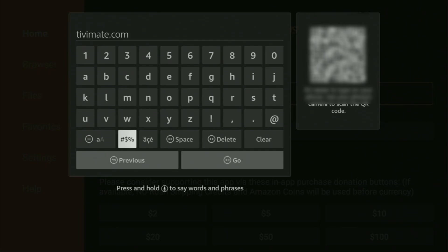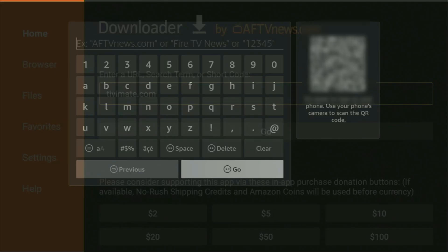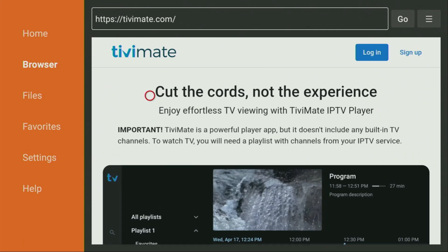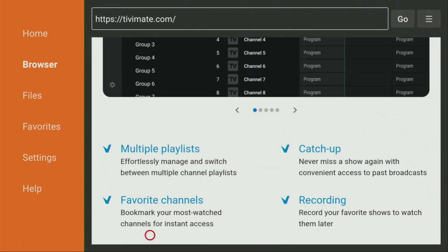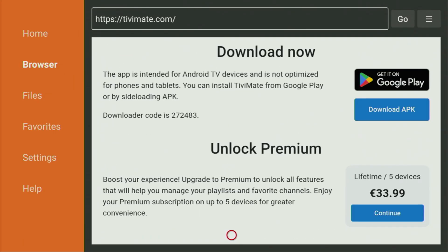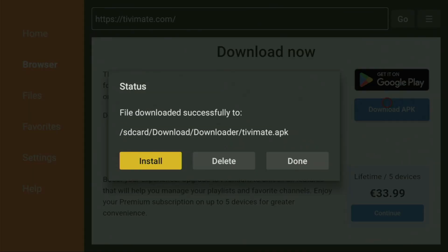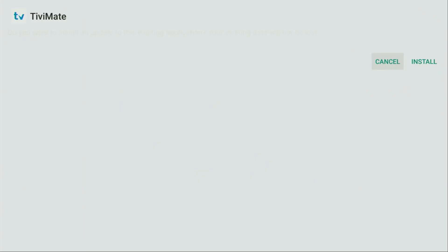You just enter the link, click on Go. While the website is loading, make sure to subscribe to my channel so you get even more content about Fire Sticks. After the website has opened, we scroll down until we find the Download APK button right here. Click on Download APK, and now the download is going to start. That's how you can use Downloader to install other applications from the internet.